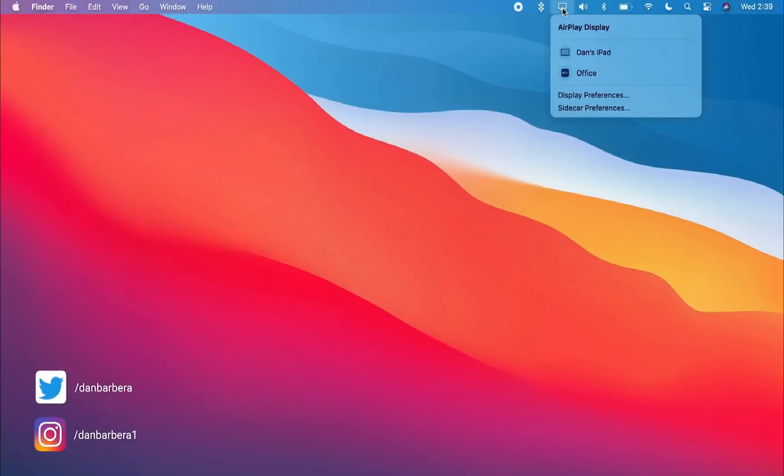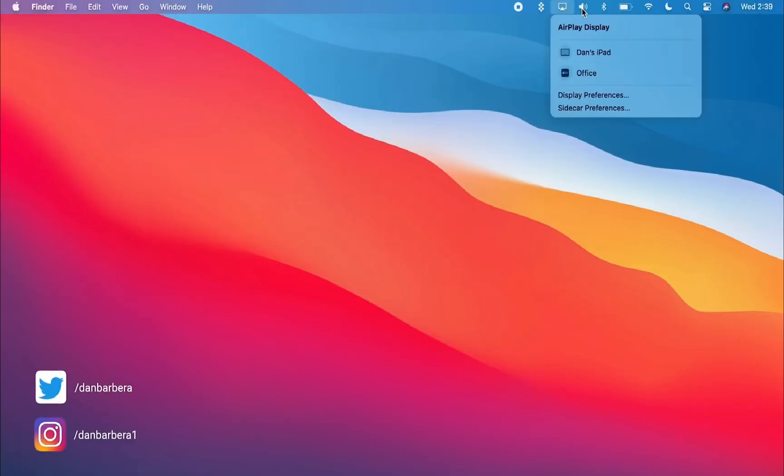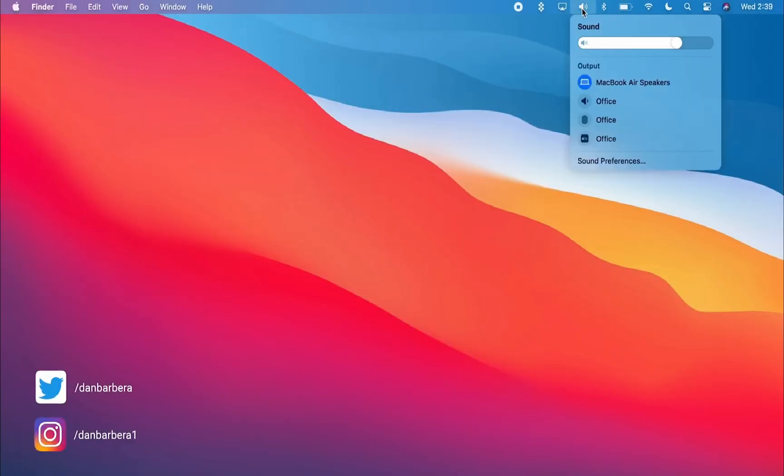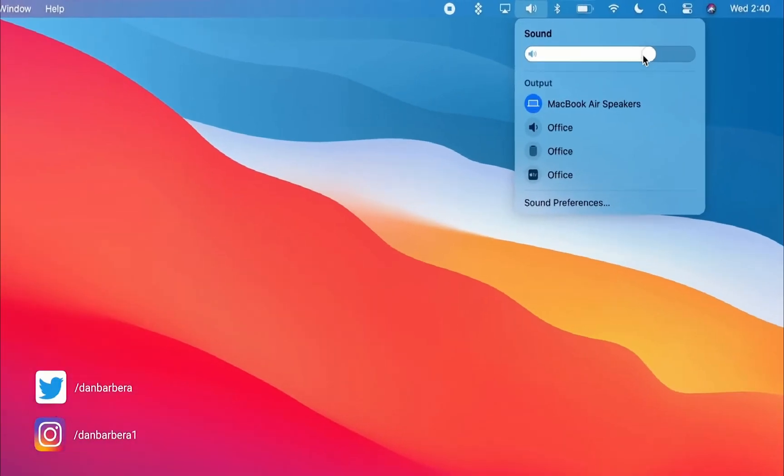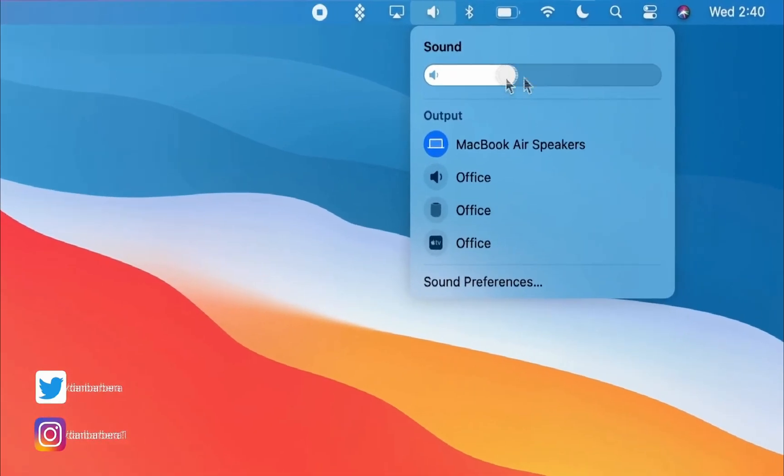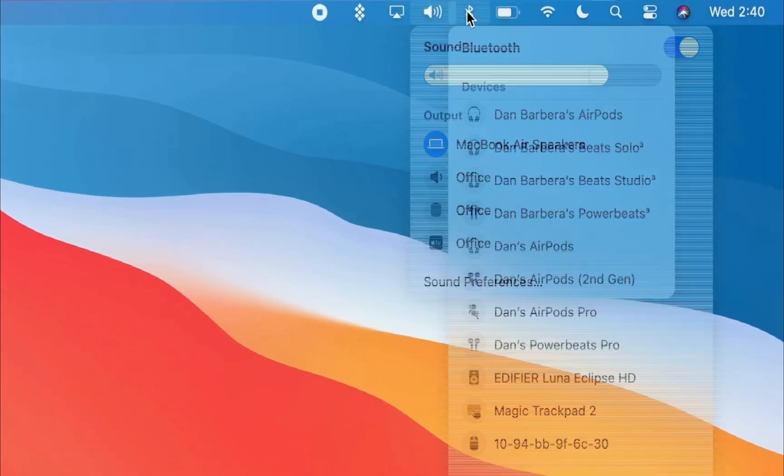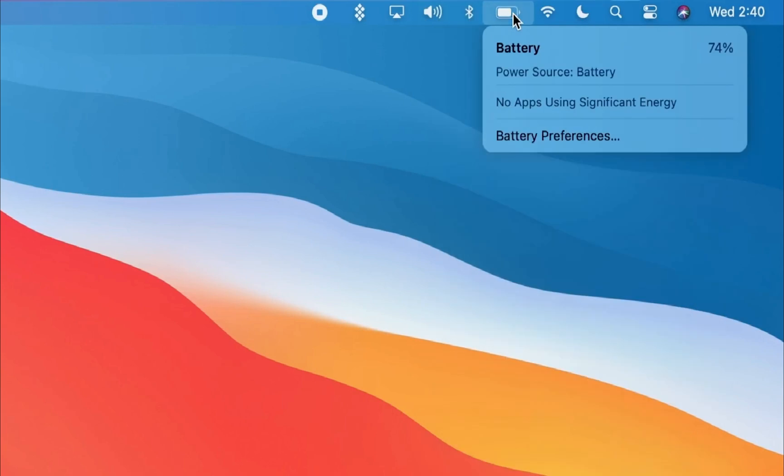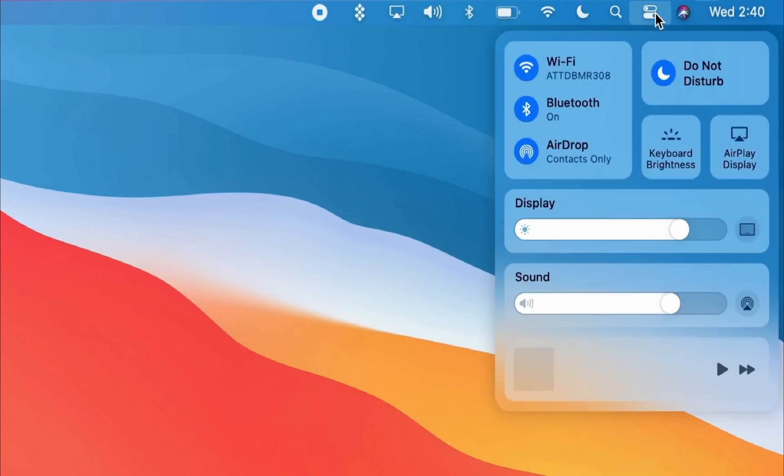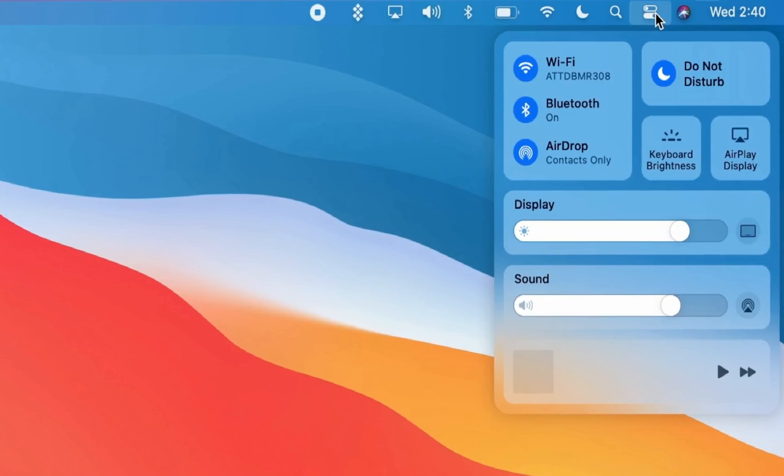The first major change is the updated design and overall interface refinement. We'll start with the menu bar, which is now translucent and sort of blends in with the wallpaper and also adds some new useful features like Control Center.